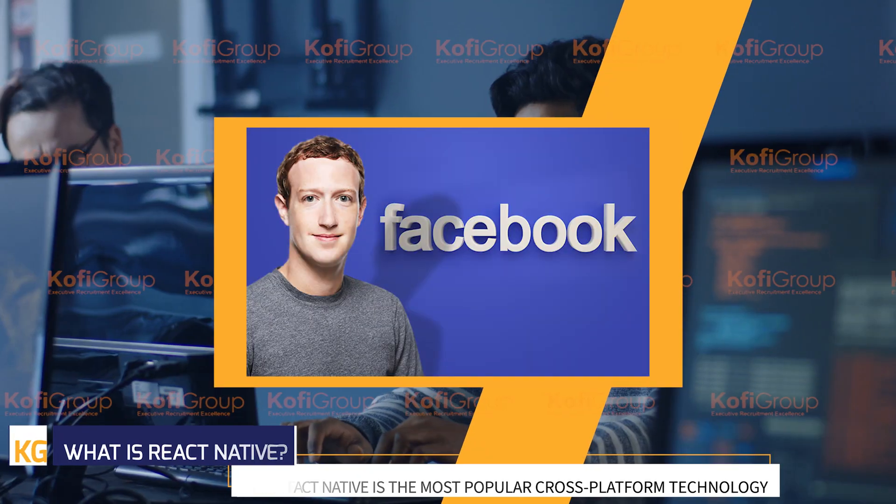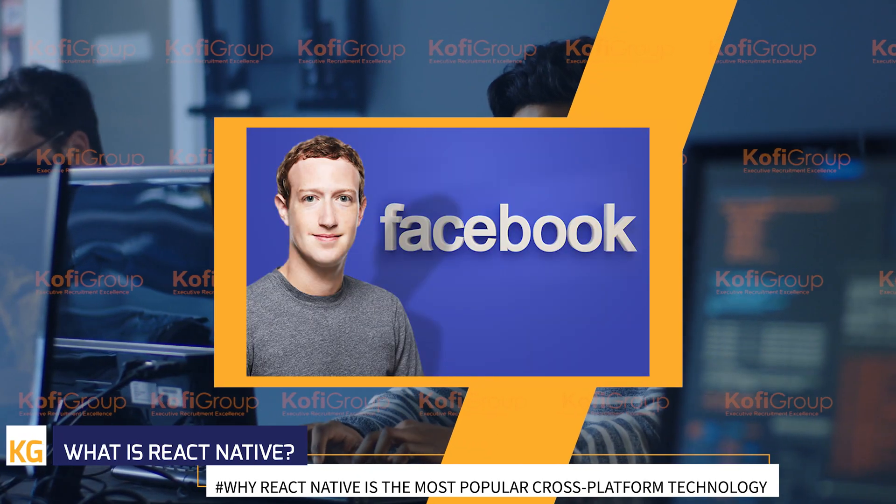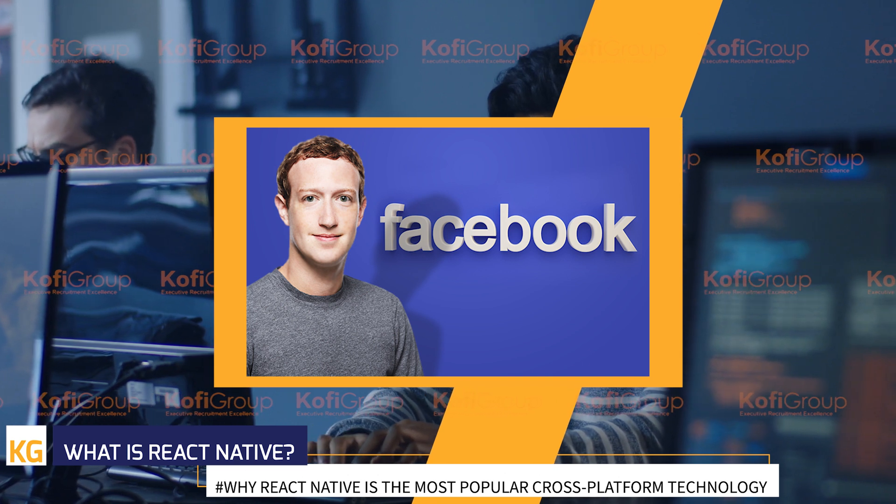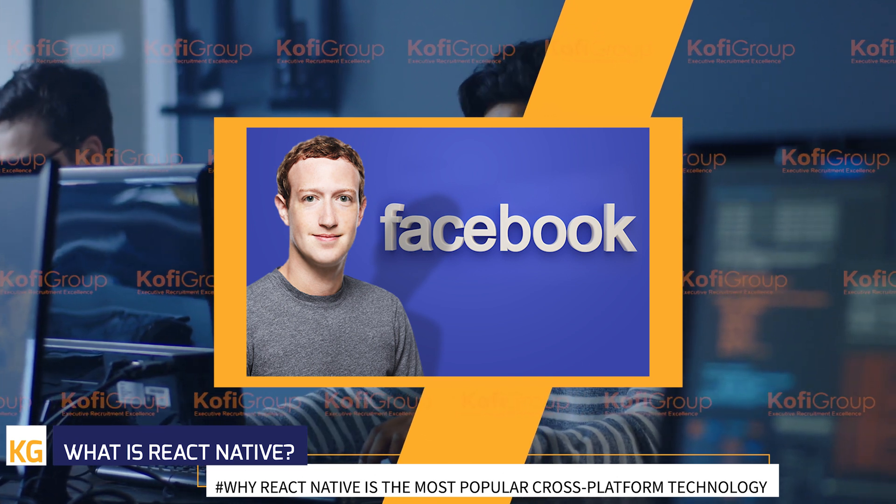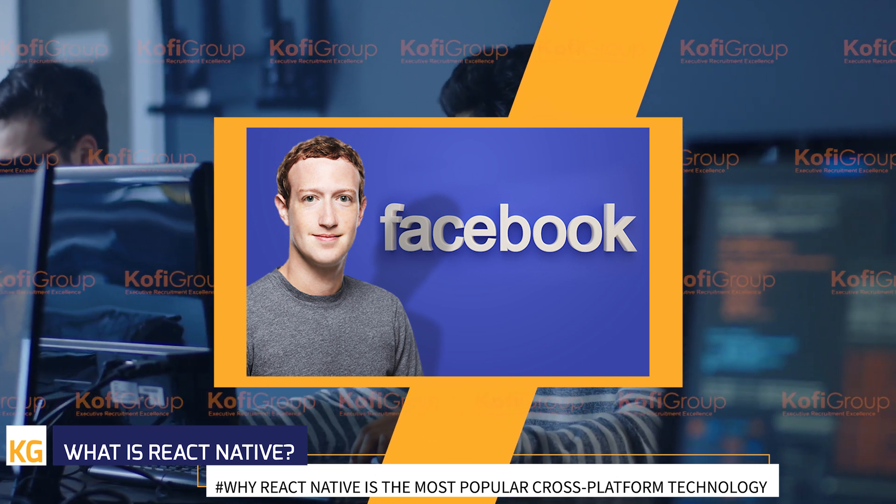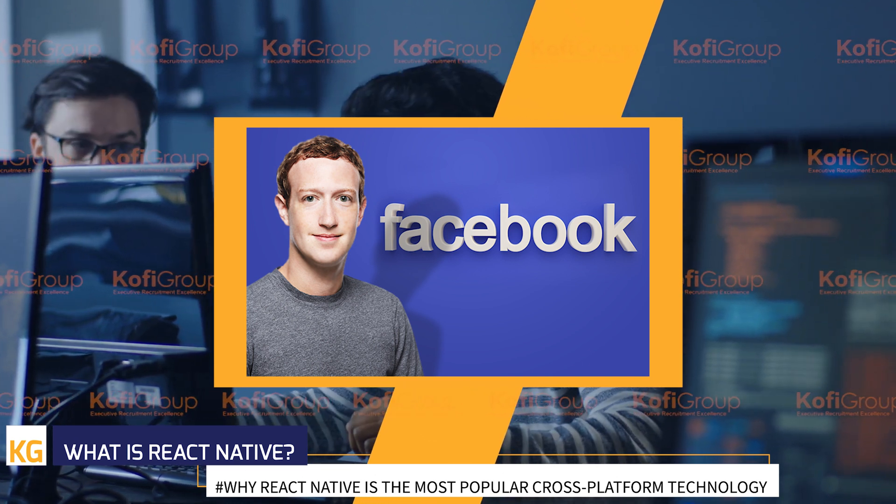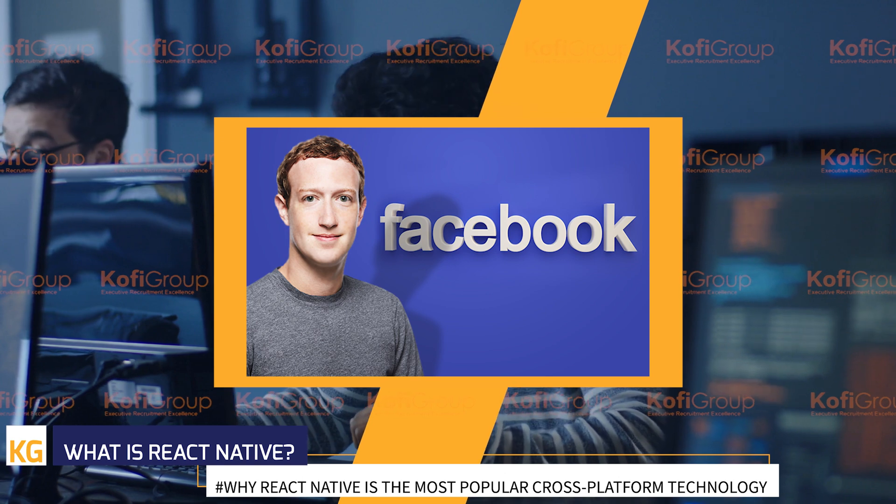What is React Native? React Native is the open source app framework created by Facebook, with Zuckerberg himself at the helm.